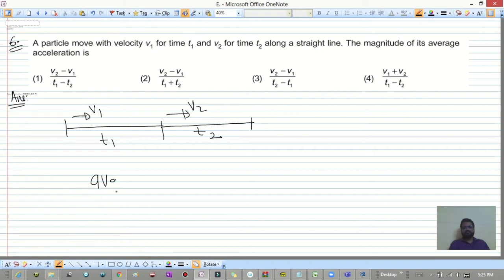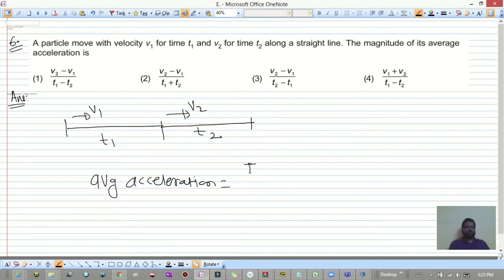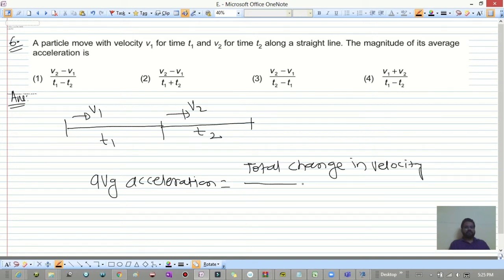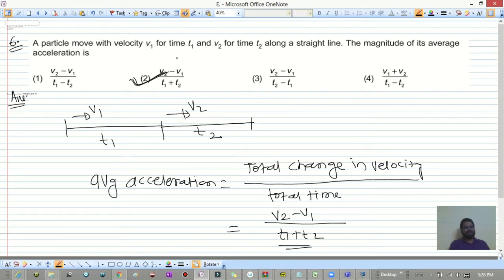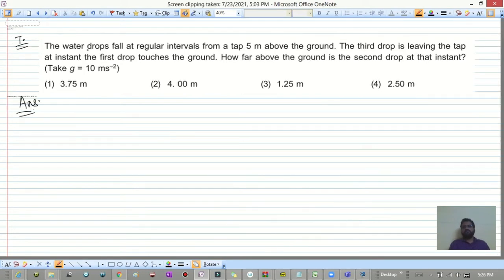Average acceleration = total change in velocity / total time = (v2 - v1) / (t1 + t2). That is option 2, the correct answer.